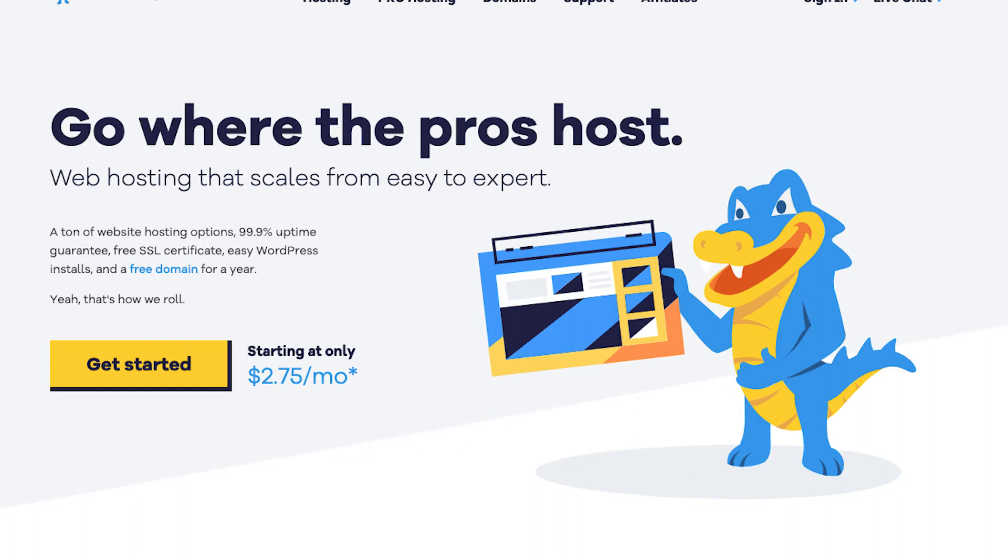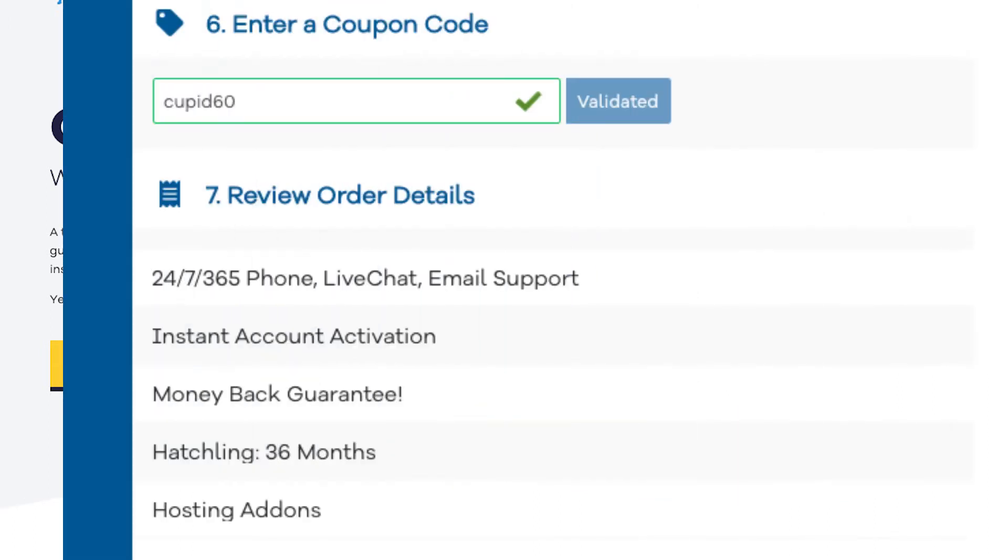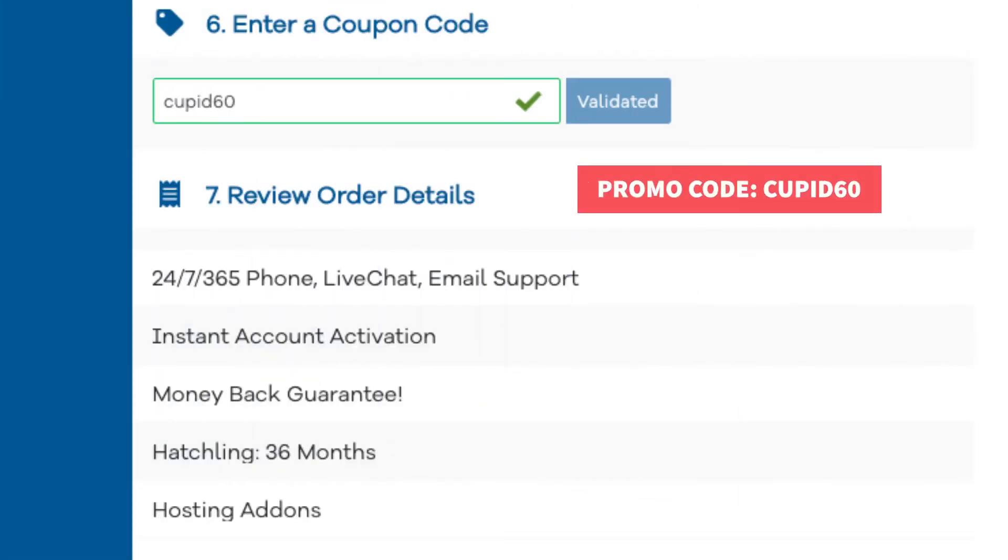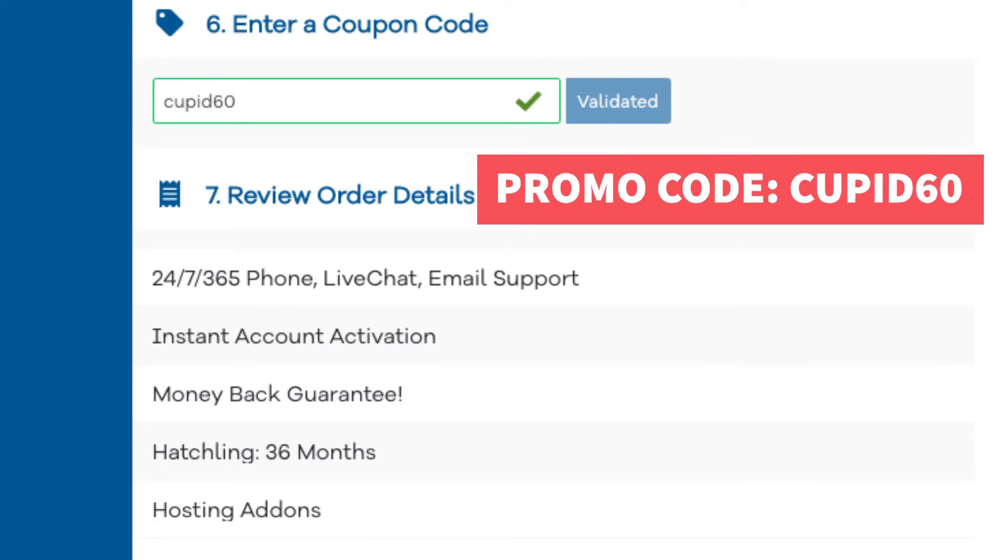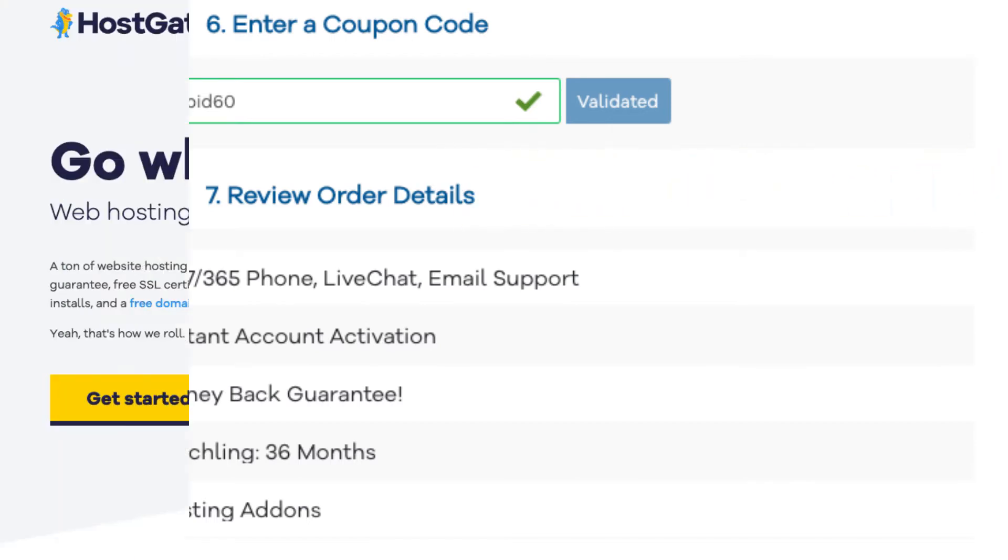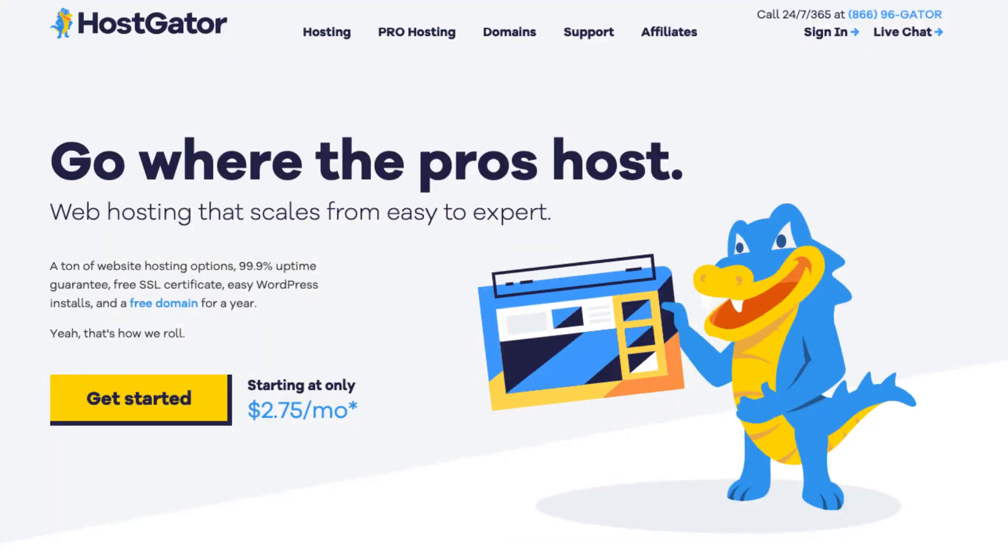I've included the promo code to enter at checkout with the link. The promo code is cupid60. A little disclosure: the link is an affiliate link, meaning I'll receive a commission from HostGator at no extra cost to you. Plus, you'll get an awesome HostGator discount.